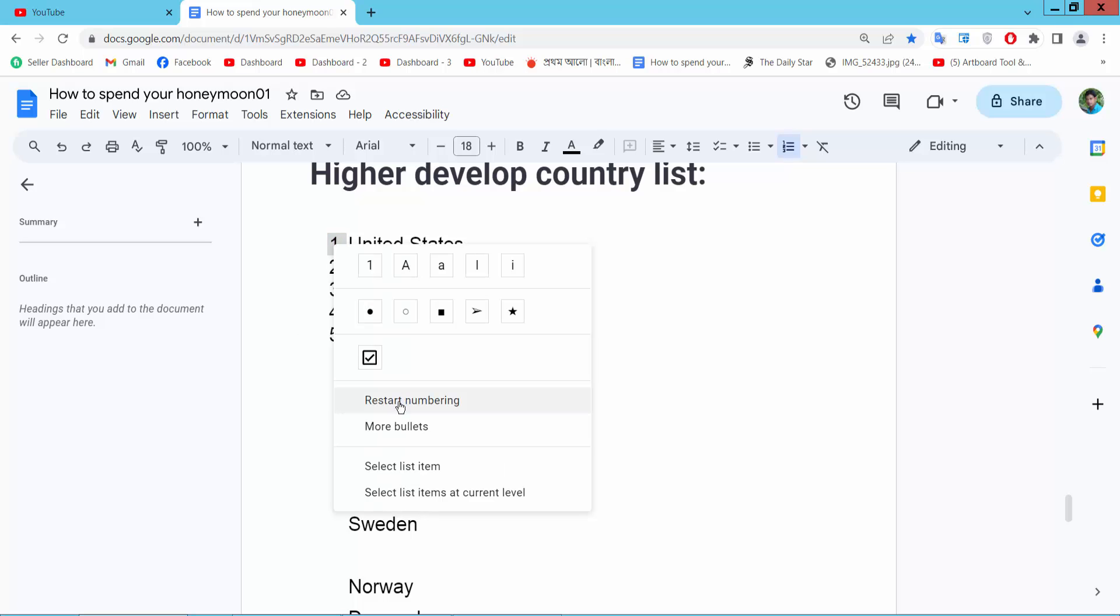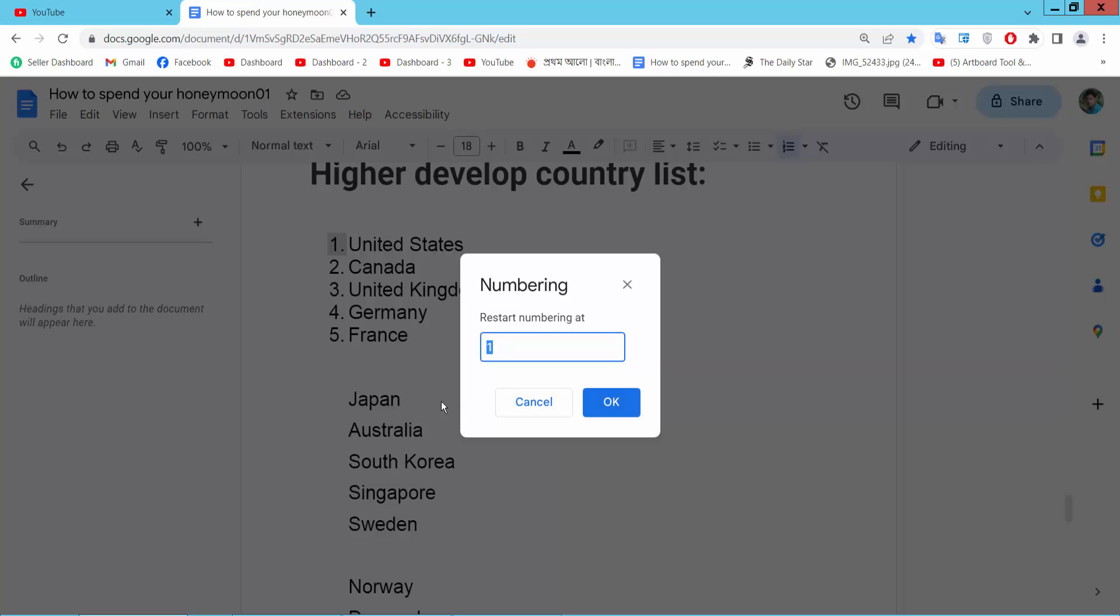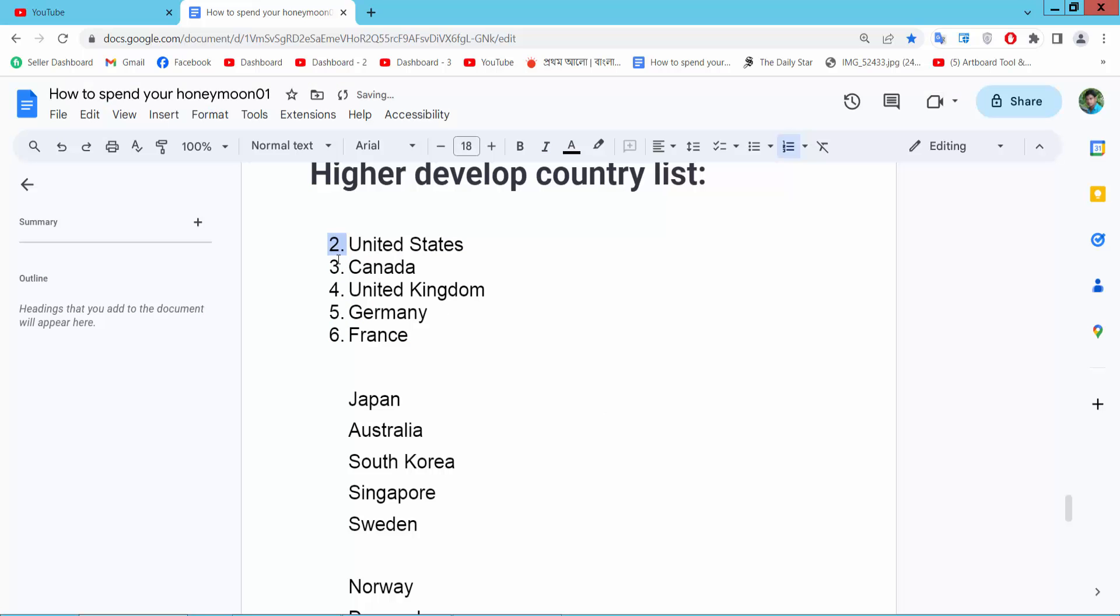Here we will find this restart numbering option. Simply select 2 here and select OK. And see this, the numbering already restarts from 2.